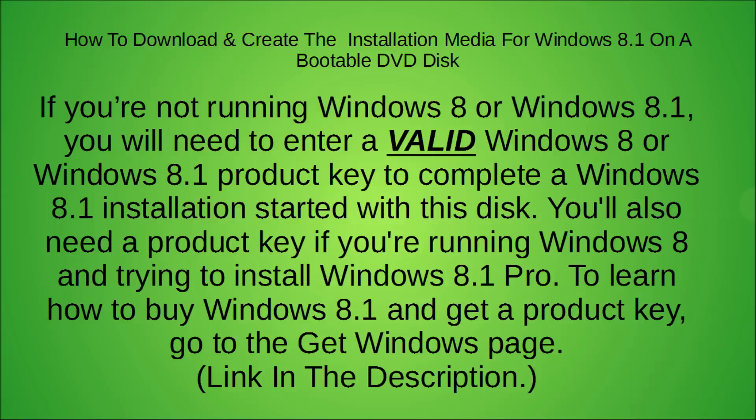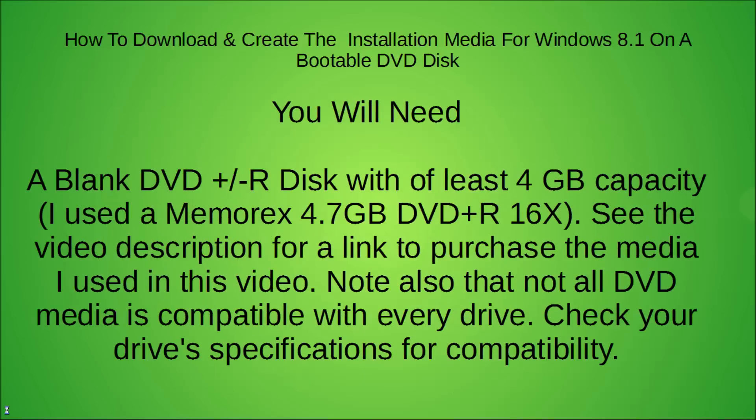You'll also need a product key if you're running Windows 8 and trying to install Windows 8.1 Pro. To learn how to buy Windows 8.1 and get a product key, go to the Get Windows page. I'll put the link in the description.